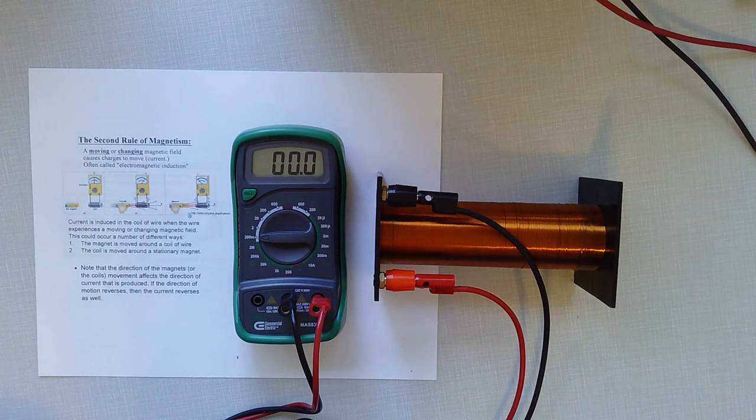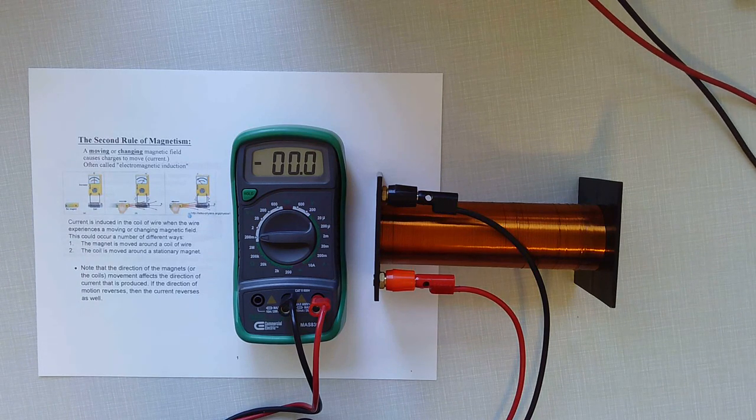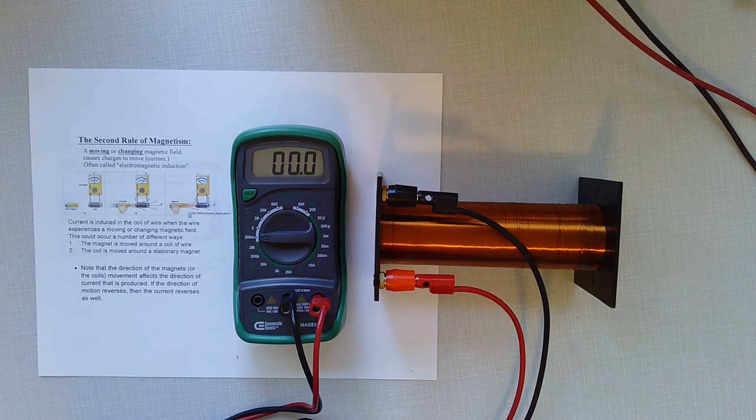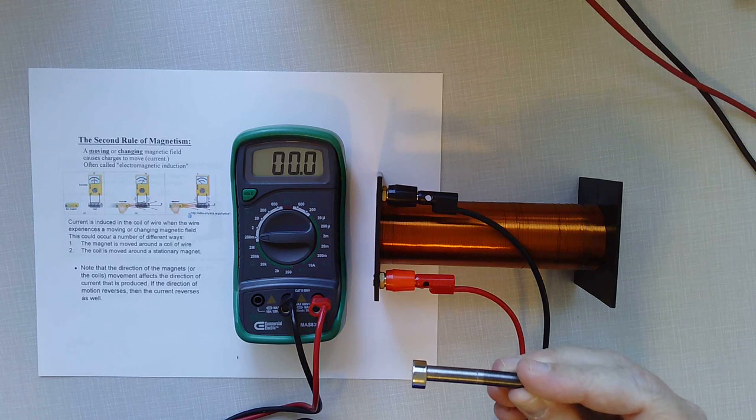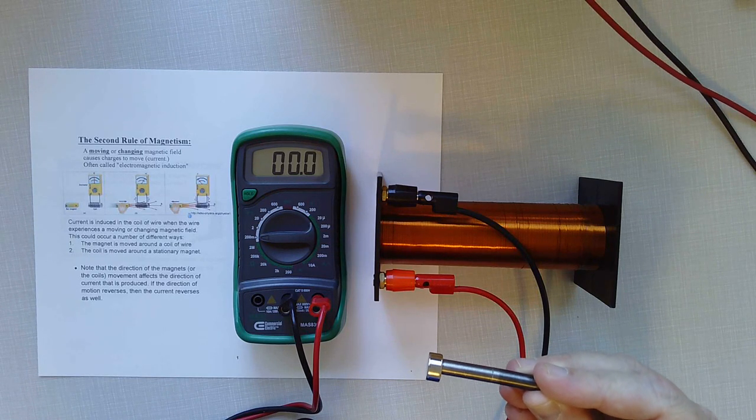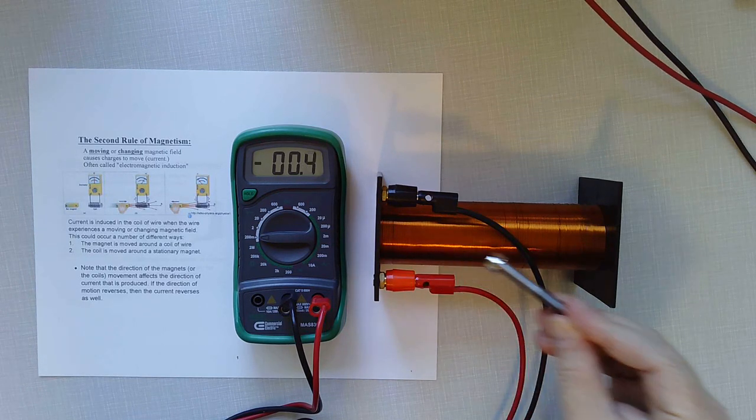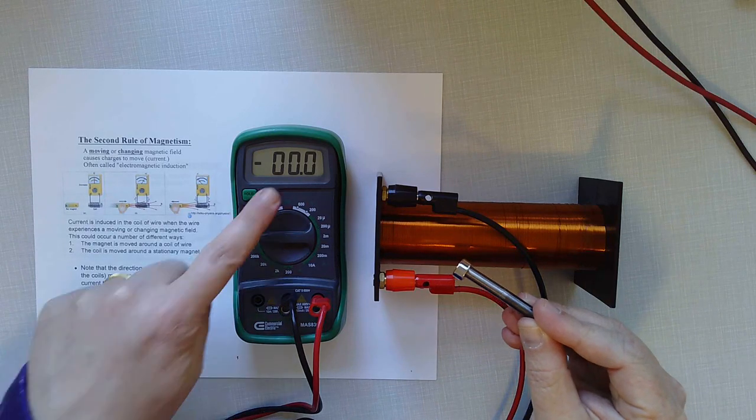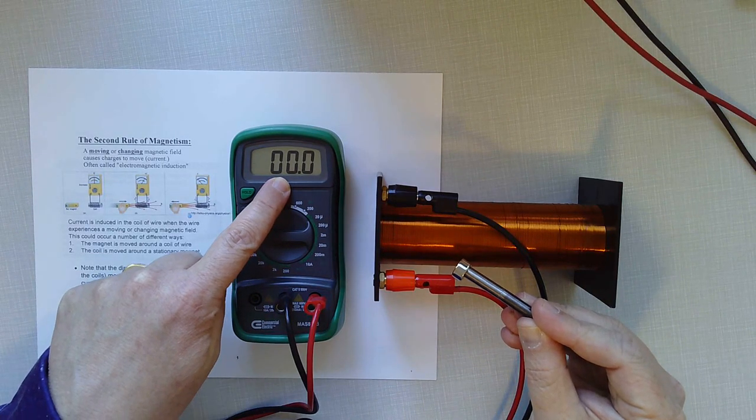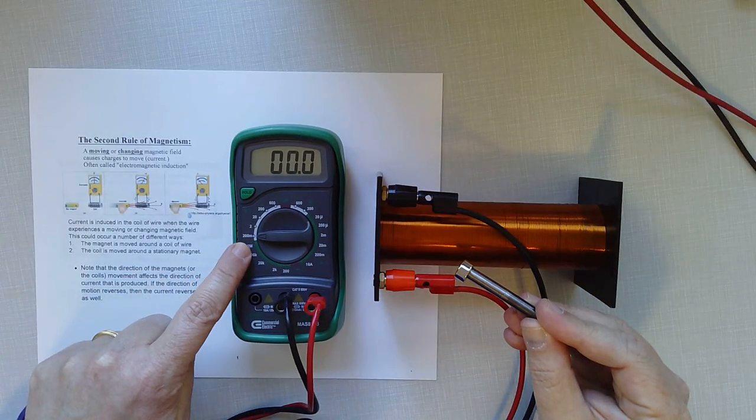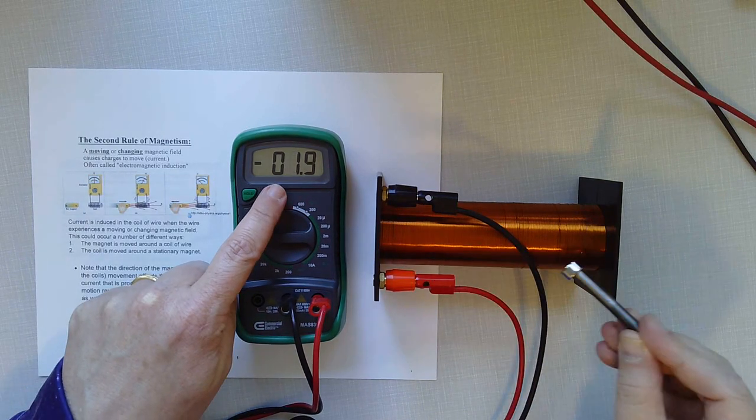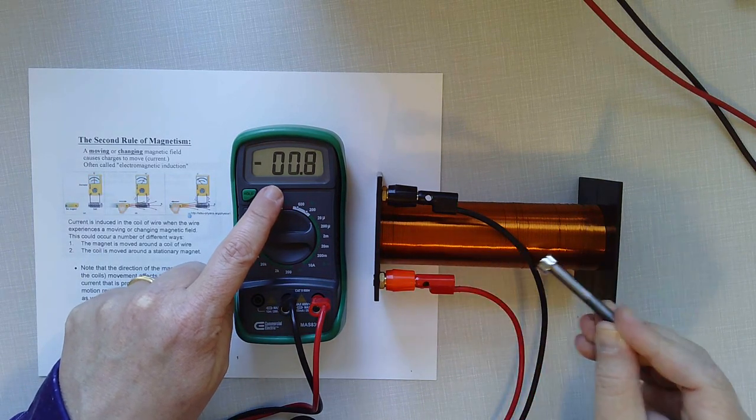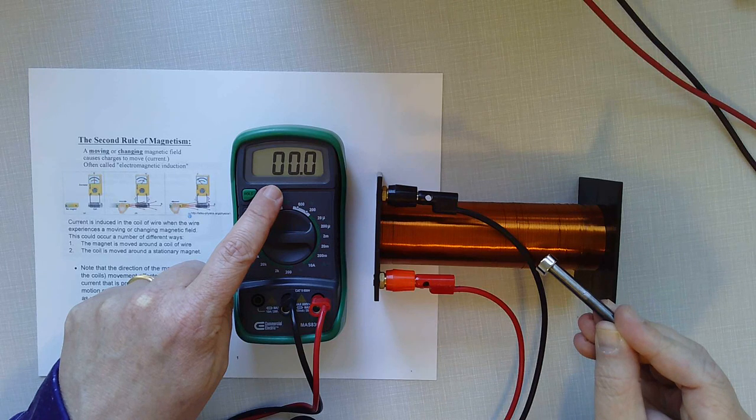So one way to do that is to have another permanent magnet. So we'll bring back our friend, the neodymium magnet. And you can see that when I put it near the coil that I get a little blip of voltage, very small amount. I've got this set to 200 millivolts.